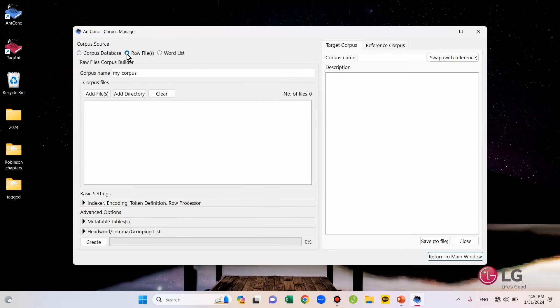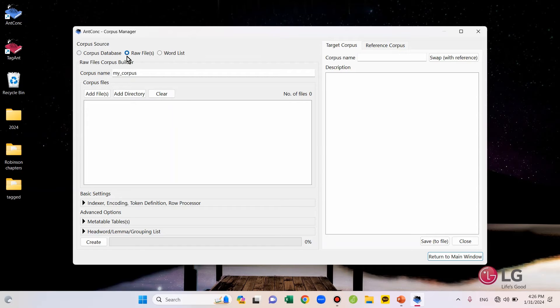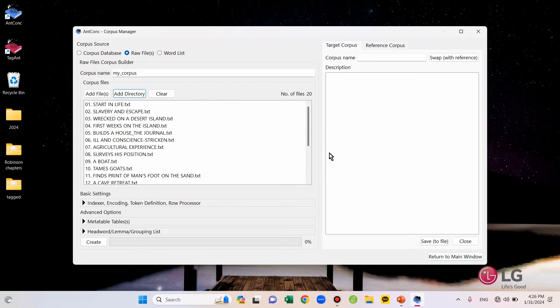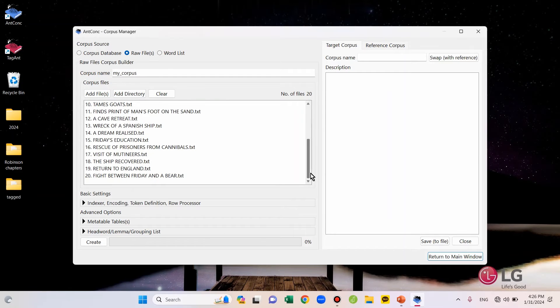Then, I'm going to upload the folder of 20 tagged files that I made in the previous video. To upload that folder, I will click the Add Directory button and then choose the tagged folder I made. Now, we can see that all 20 files are uploaded.